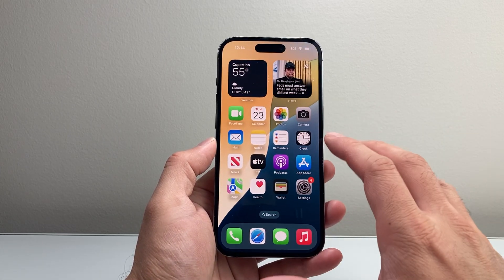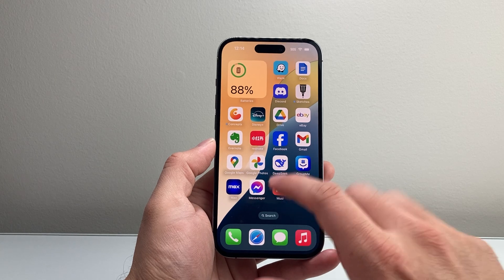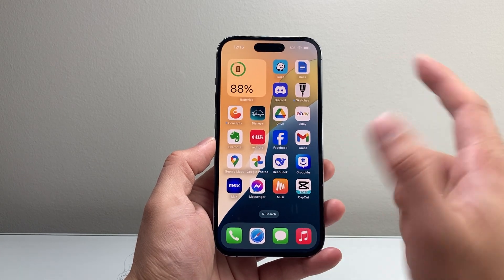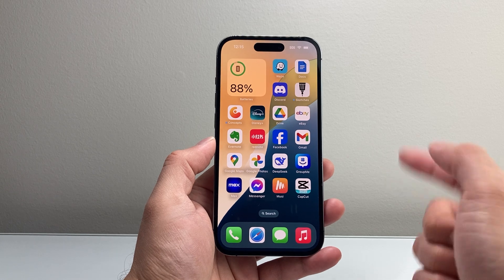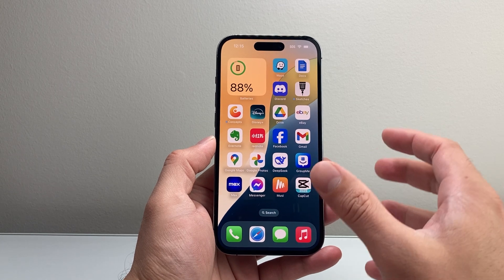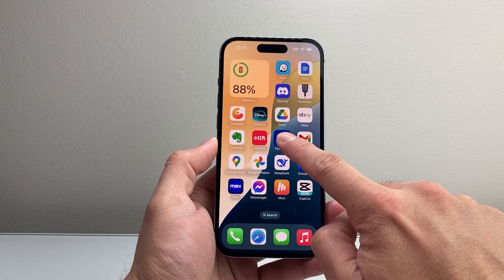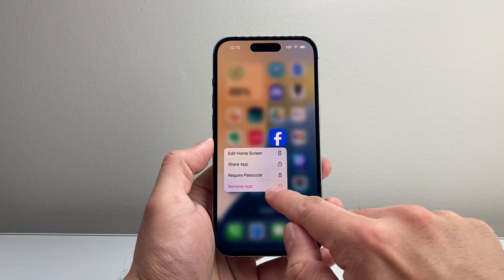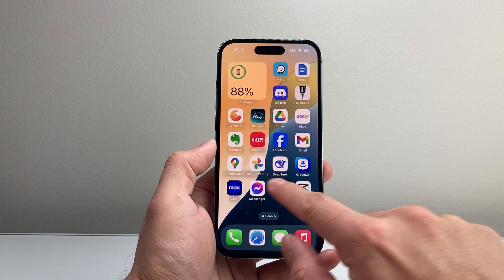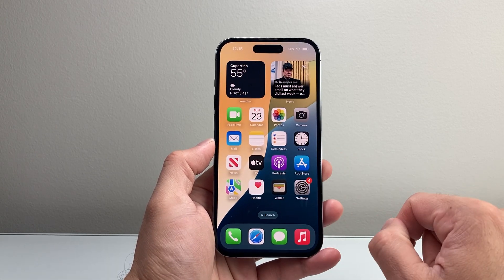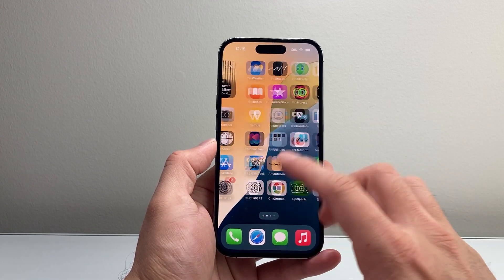Now if you did that step and it's still not working, it's time to completely delete the app and reinstall it. Keep in mind when you completely delete it and reinstall it, it's not going to delete your account. All you do is long press and hold, remove app, and then delete app. Then go back to the App Store, reinstall it, and sign back into your account.